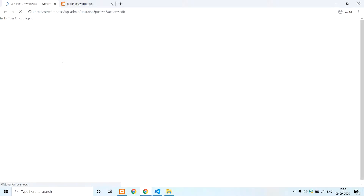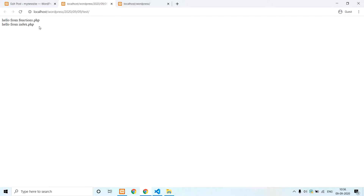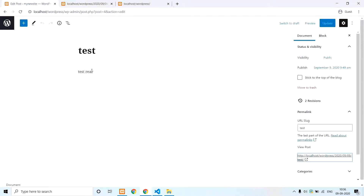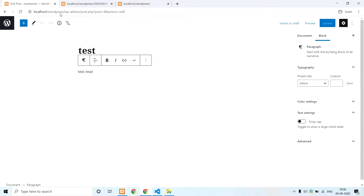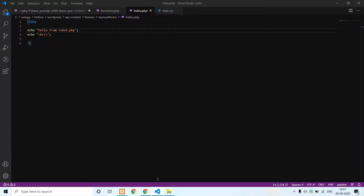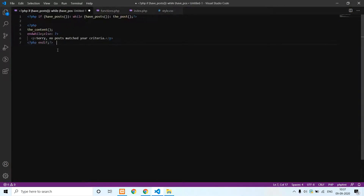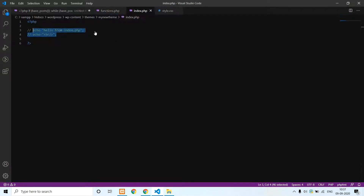First we check functions.php, then we check index.php. Now we have a post. Hello from functions.php. Hello from index.php. Now in the editor, we show the content — this is from the database. We have a post, and the code uses a default loop counter.